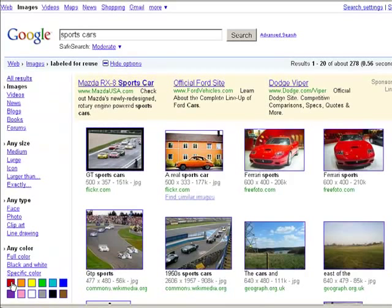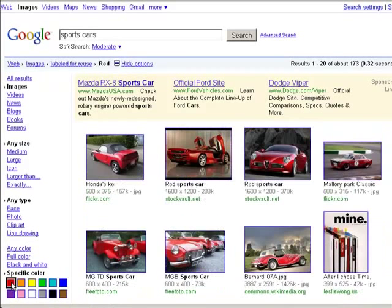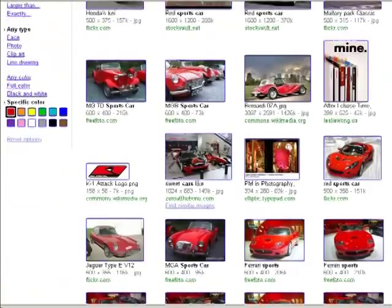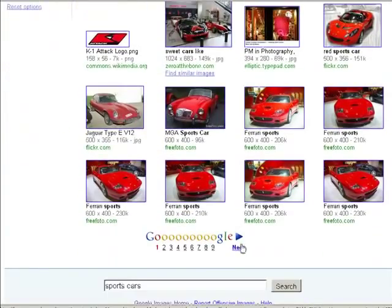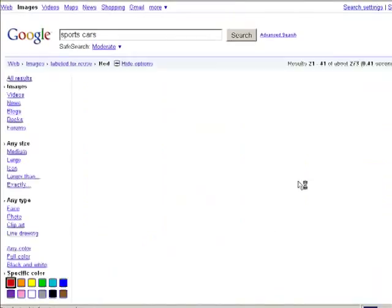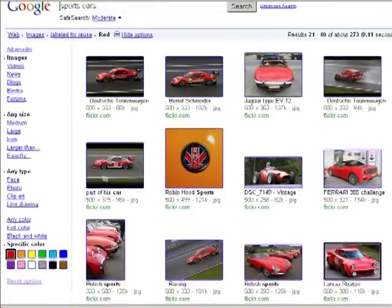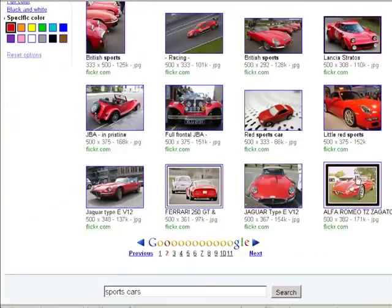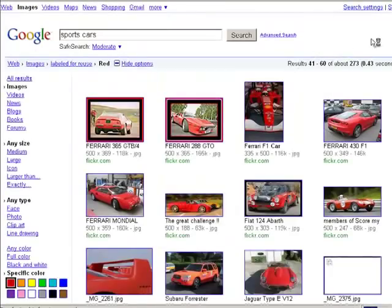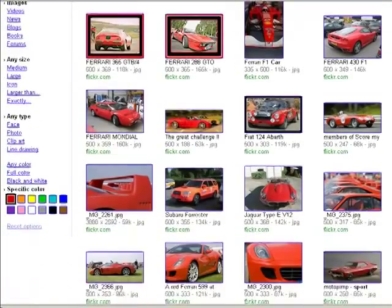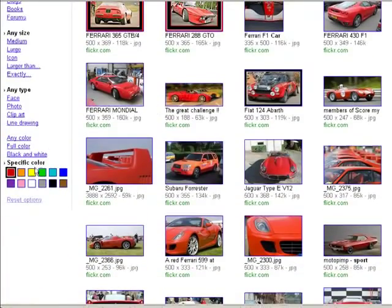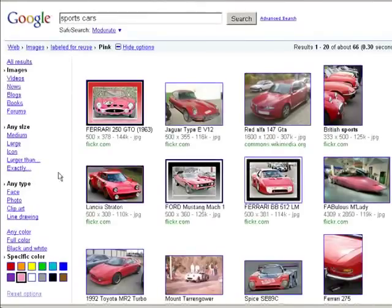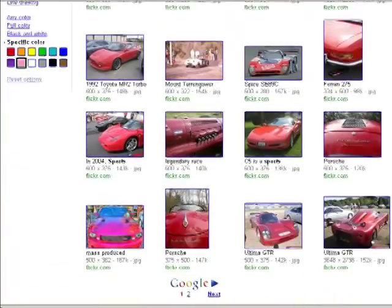When selecting specific colors, black and white images, or other options, the more photos of an object users have shared in the Creative Commons databases, and the more specific your search term, the closer these searches will resemble a TV ad you may remember.